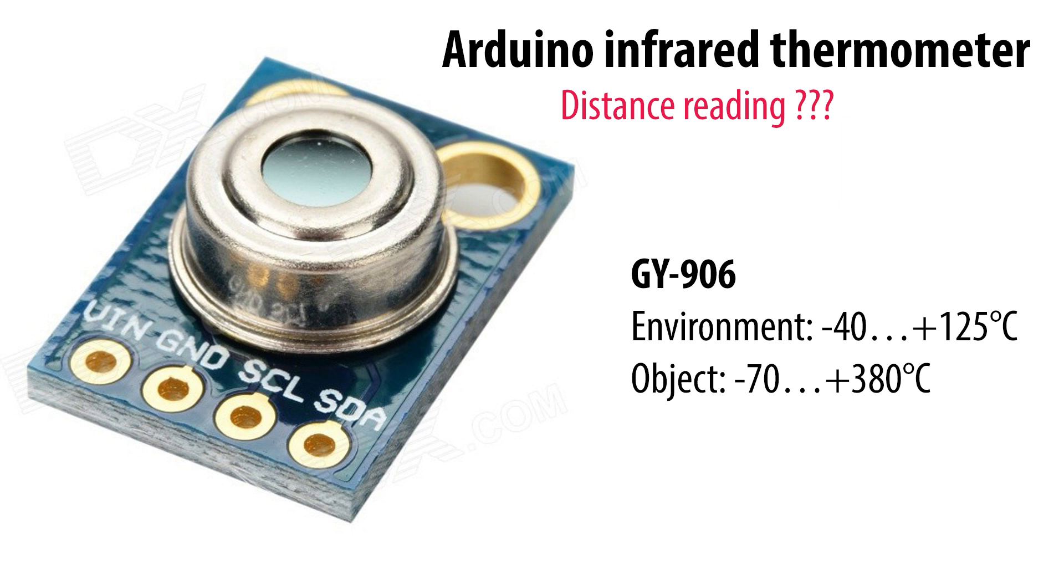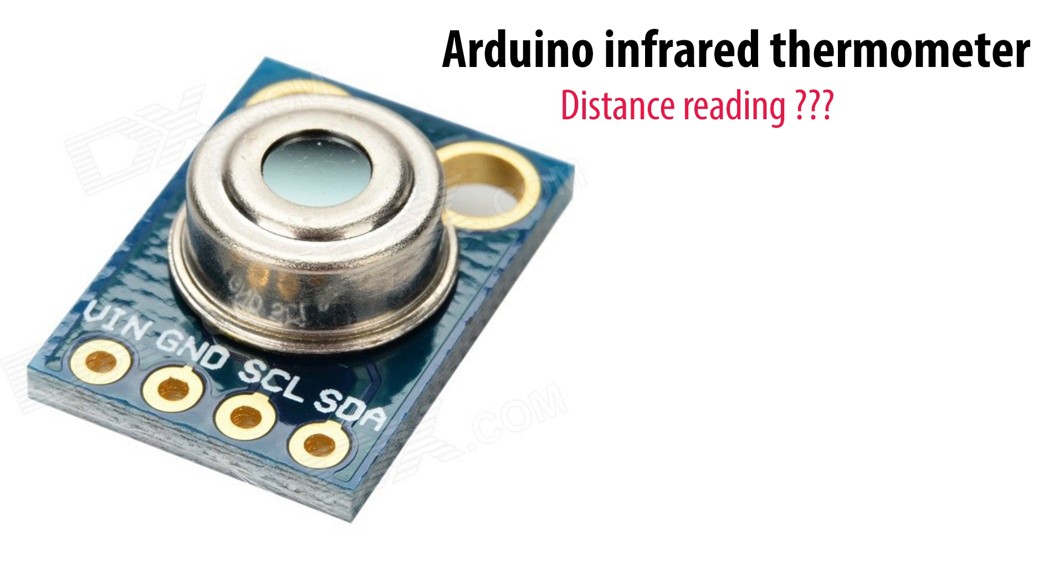The specification only shows range of temperature, but doesn't mention distance reading. So how far can it read?